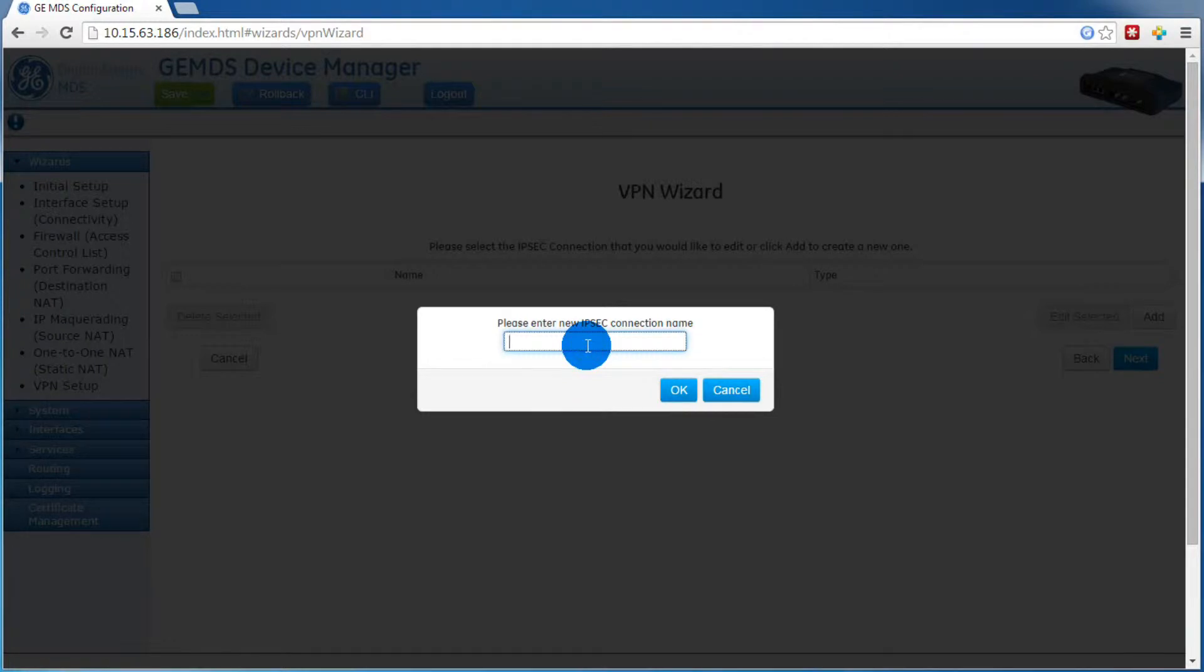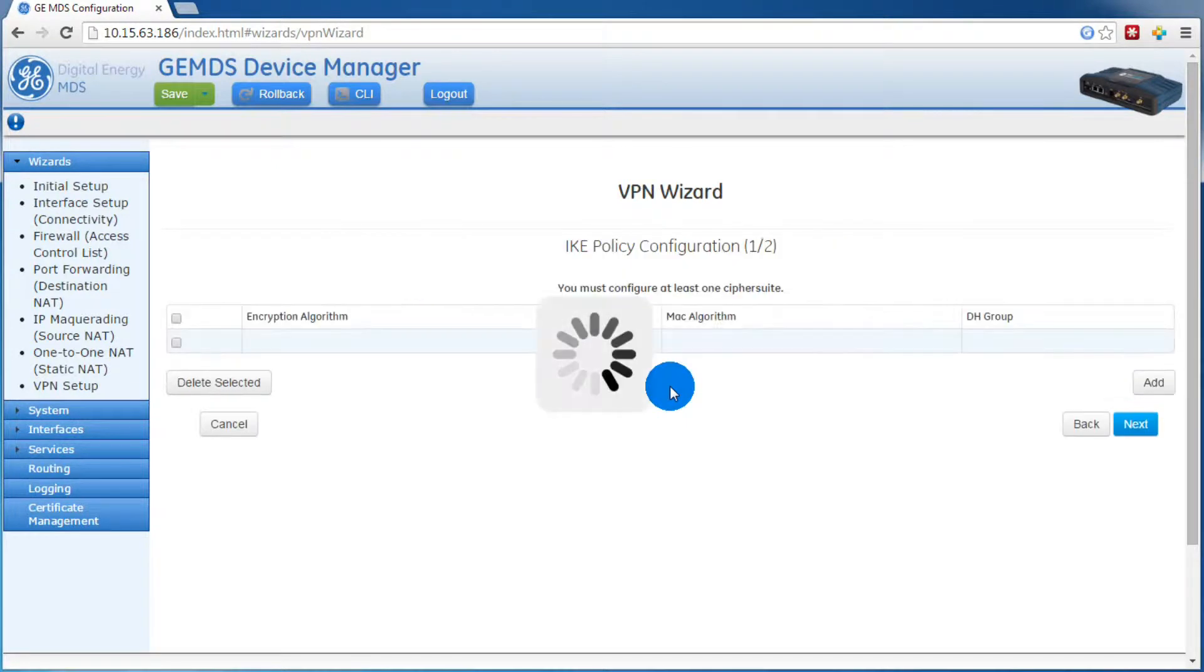Now you need to give the IPsec connection a name, then press ok.